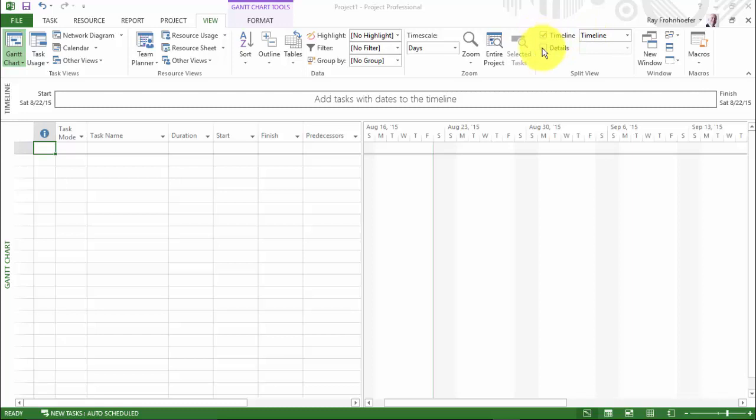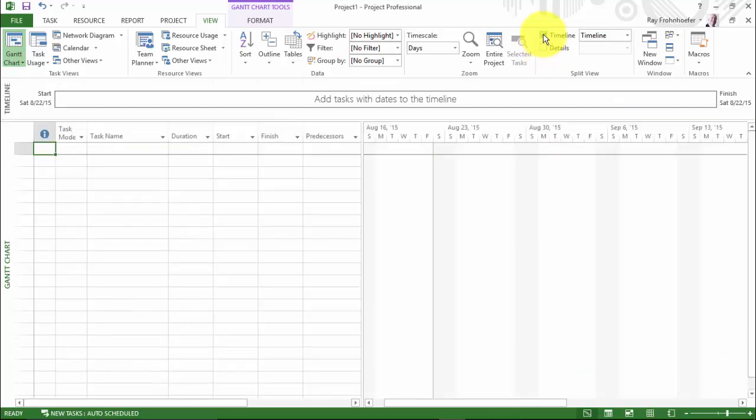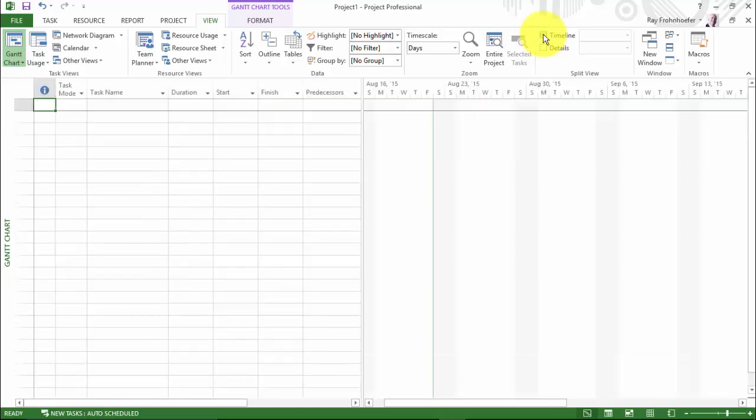And if I were to click on Details, I could split the screen and have some other information below the Gantt chart. I'm not going to go into that right now. But if we wanted to turn off the timeline, I can simply click that or I can turn it back on by clicking that checkbox again. So let's just keep it off for a moment.